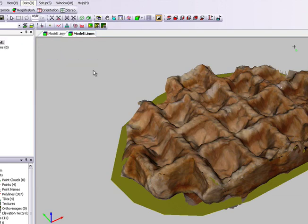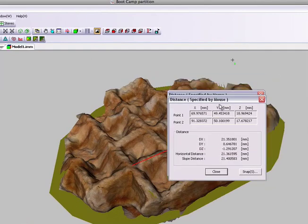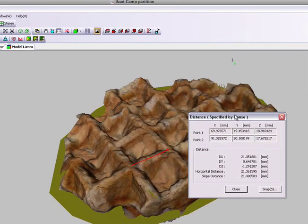Measuring distances is very easy. Again, just by plotting on the screen from point A to point B. And here we can see the results represented as horizontal and slope distances.